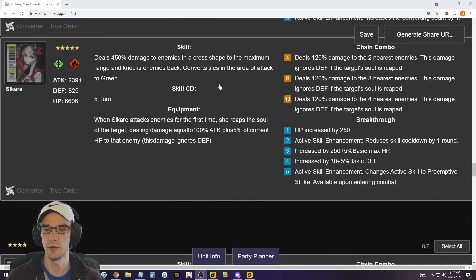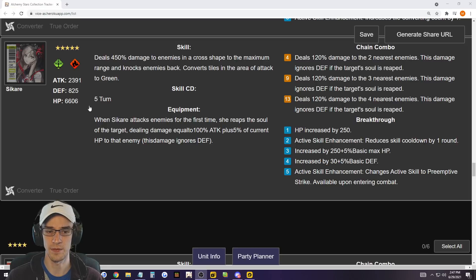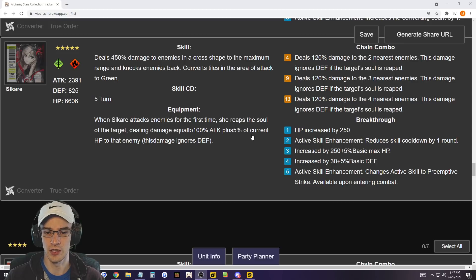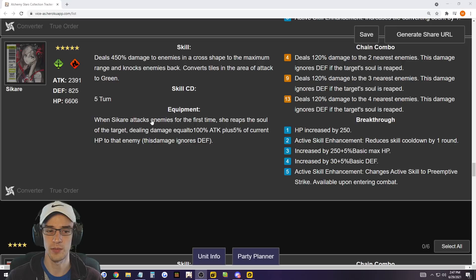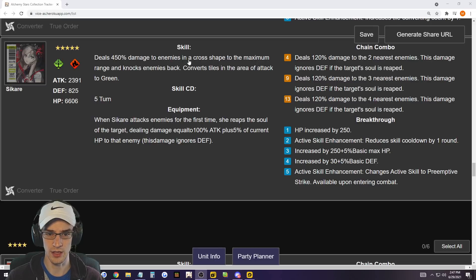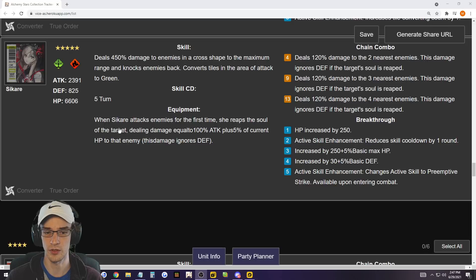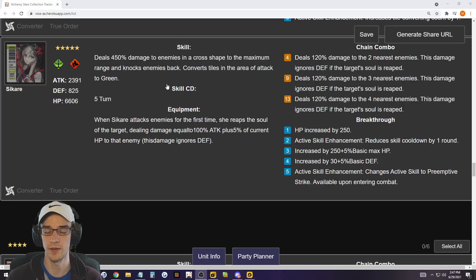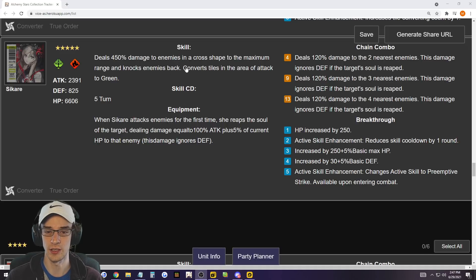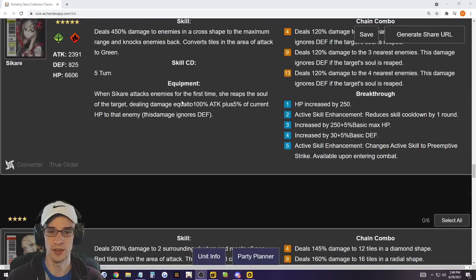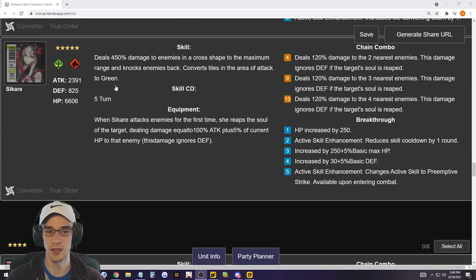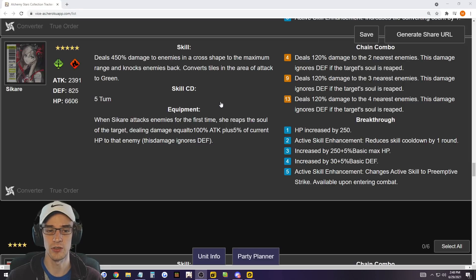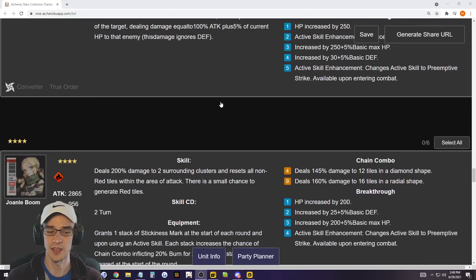So Sakari fits in the same role, but Sakari is my favorite out of all of the five turn cooldown units in terms of the cross shape. She's just very, very good because she gets 5% of current HP to that enemy and ignores defense. So if you use her ability at the beginning of the match, especially if you have preemptive strike, you can just go straight into her skill and get the mark right away. Then you're going to be doing when Terra attacks enemies for the first time, she reaps the soul of the target dealing damage. You can get to 100% attack and 5% of the current HP. So in late, late bosses, I feel like Sakari is going to hold a very high role in the game.